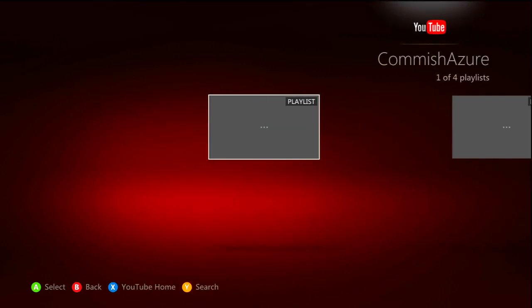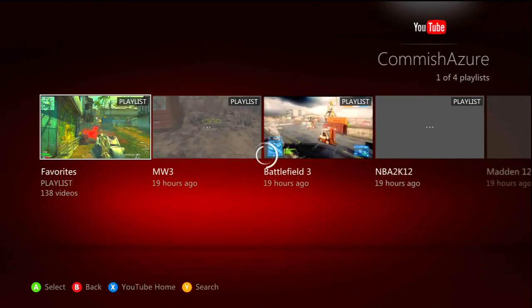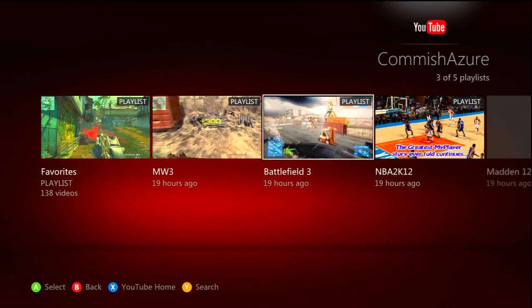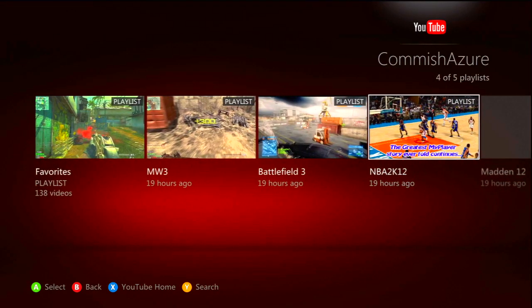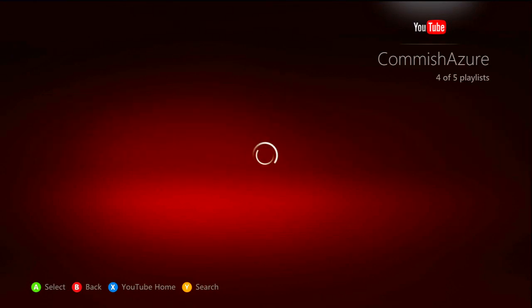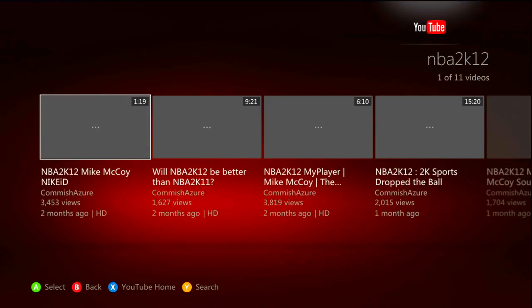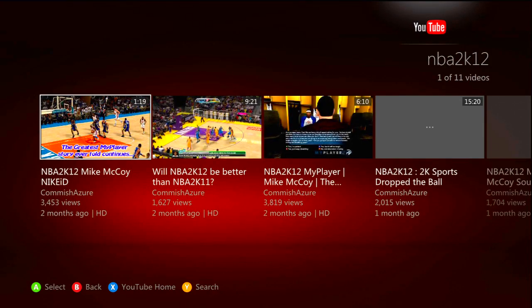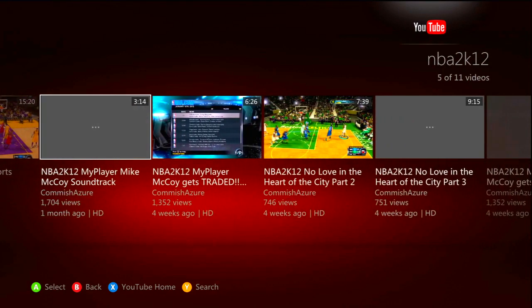Alright, let's see if we can go back in and do this once again. Alright, so there you are — you can see my playlist. Favorites, Modern Warfare 3 — these are just my playlists on my channel that you can actually see if you go to my channel from the computer. So I'm just going to pull up one of these videos and see how it looks.